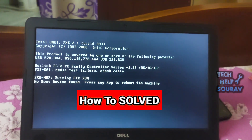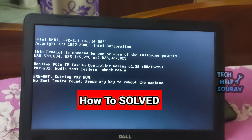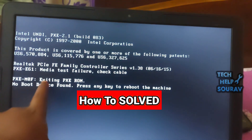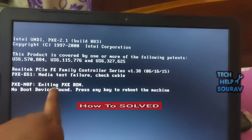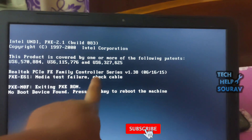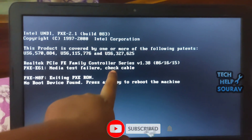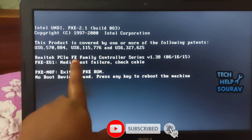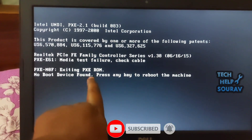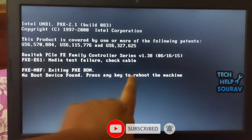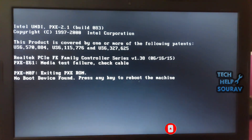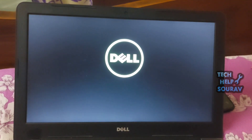Today in this video I'm going to show you how to fix the 'no boot device found, press any key to reboot the machine' error on Windows. This message indicates that your device has failed to access the boot device to load the operating system.